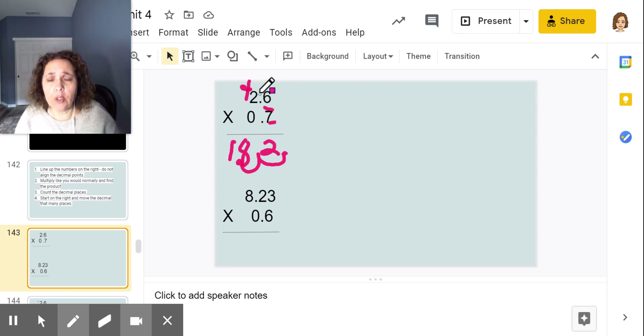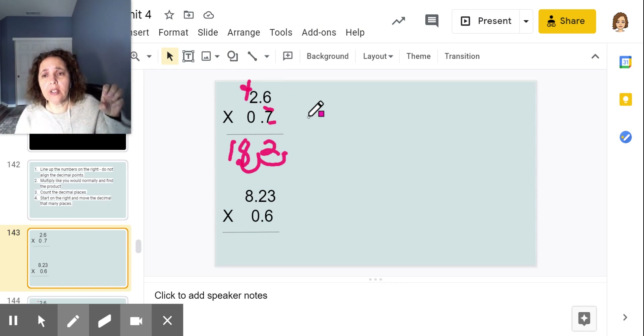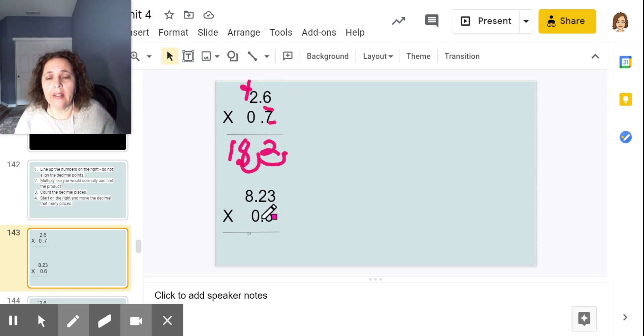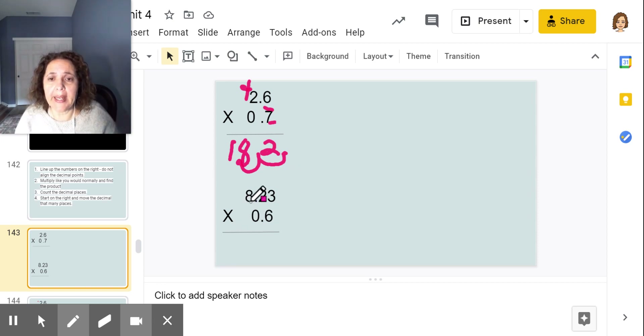Notice that my answer got smaller than what I originally had. Why? Because I'm taking a part of a part — remember that we're multiplying a part of a part.